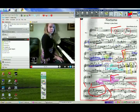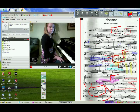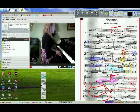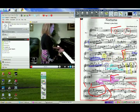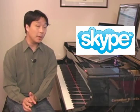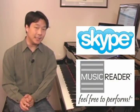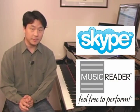I'd like to show you how easy it is to add views of the music score itself directly from your computer's desktop into a live webcam video feed using Skype and a program called Music Reader for Mac and PC computers.